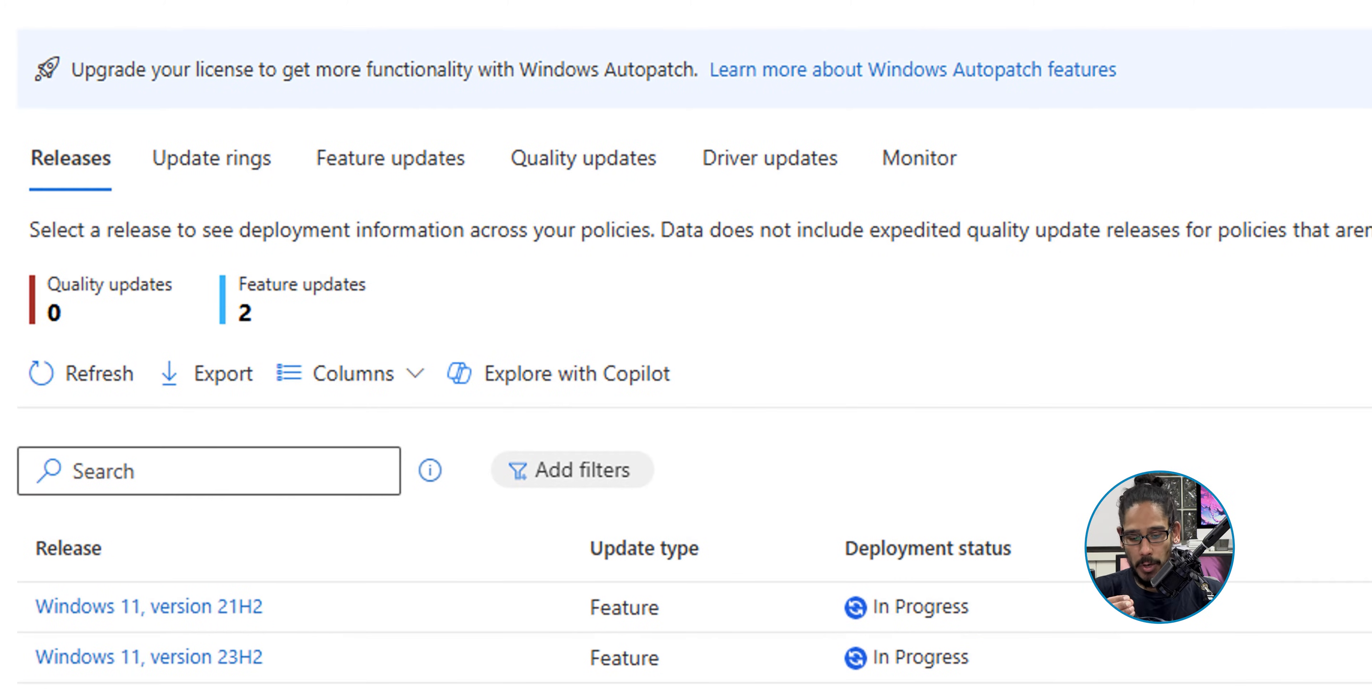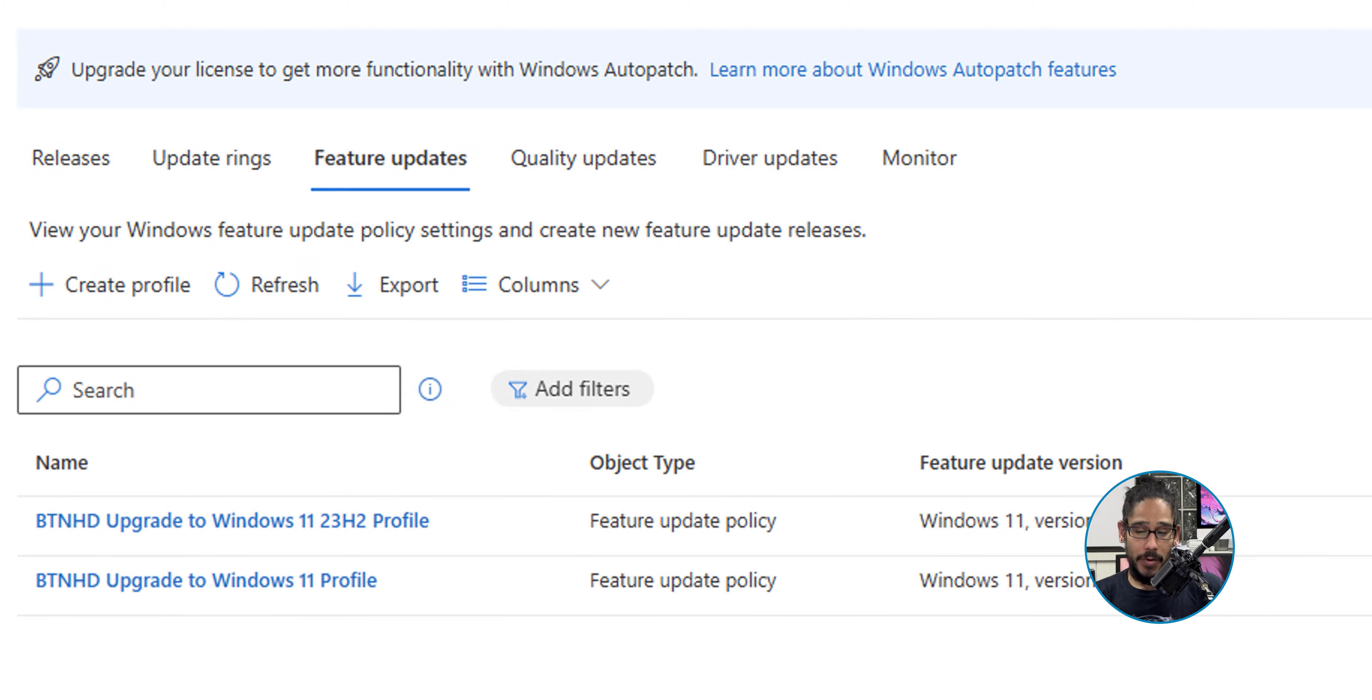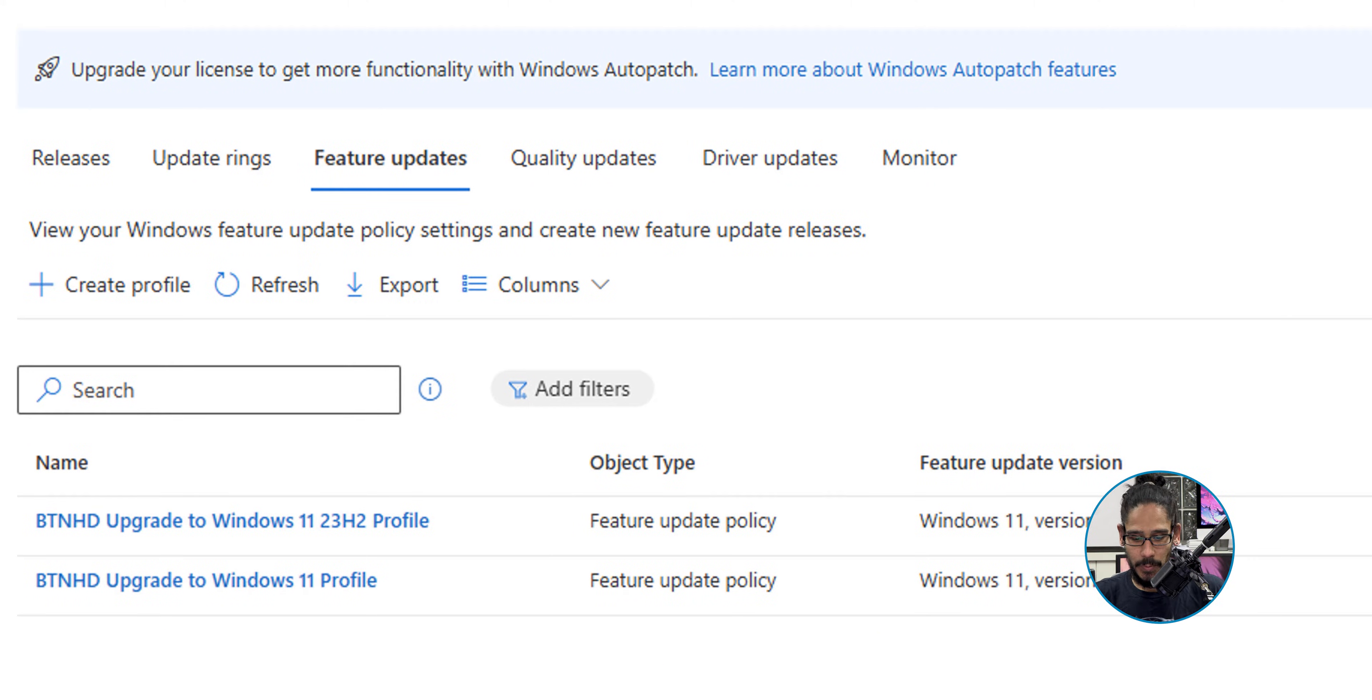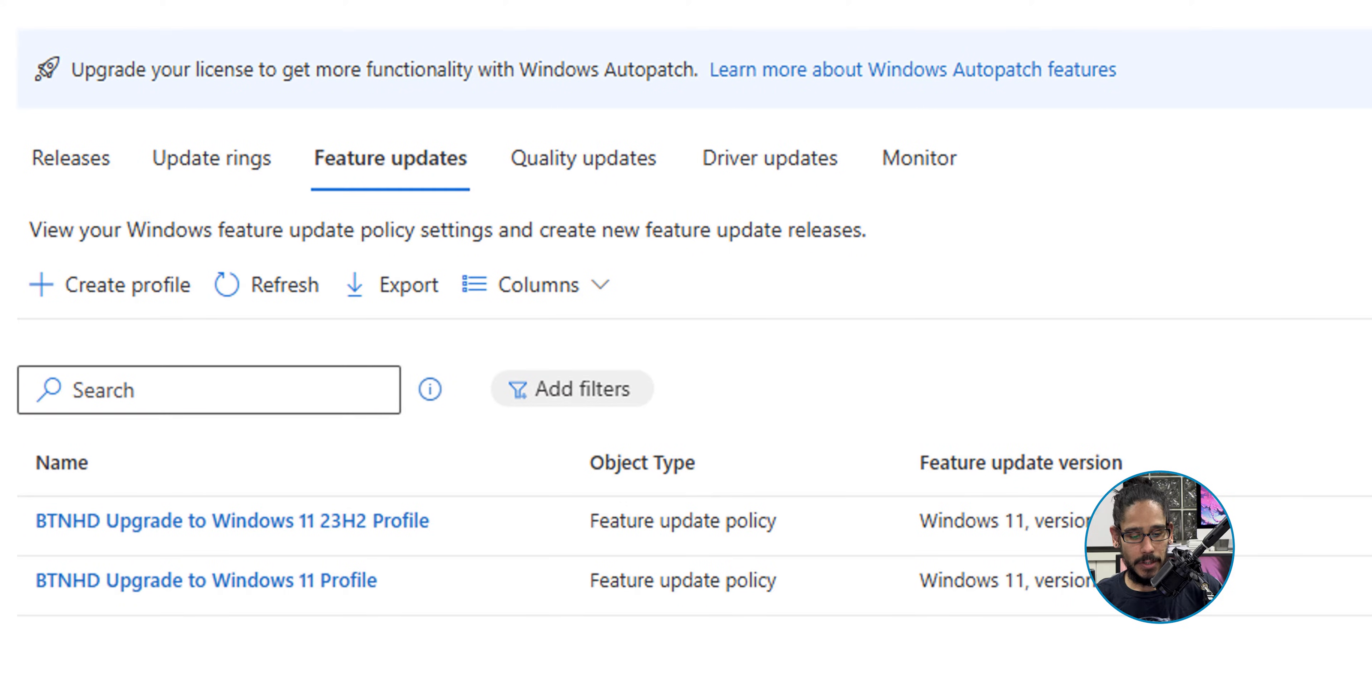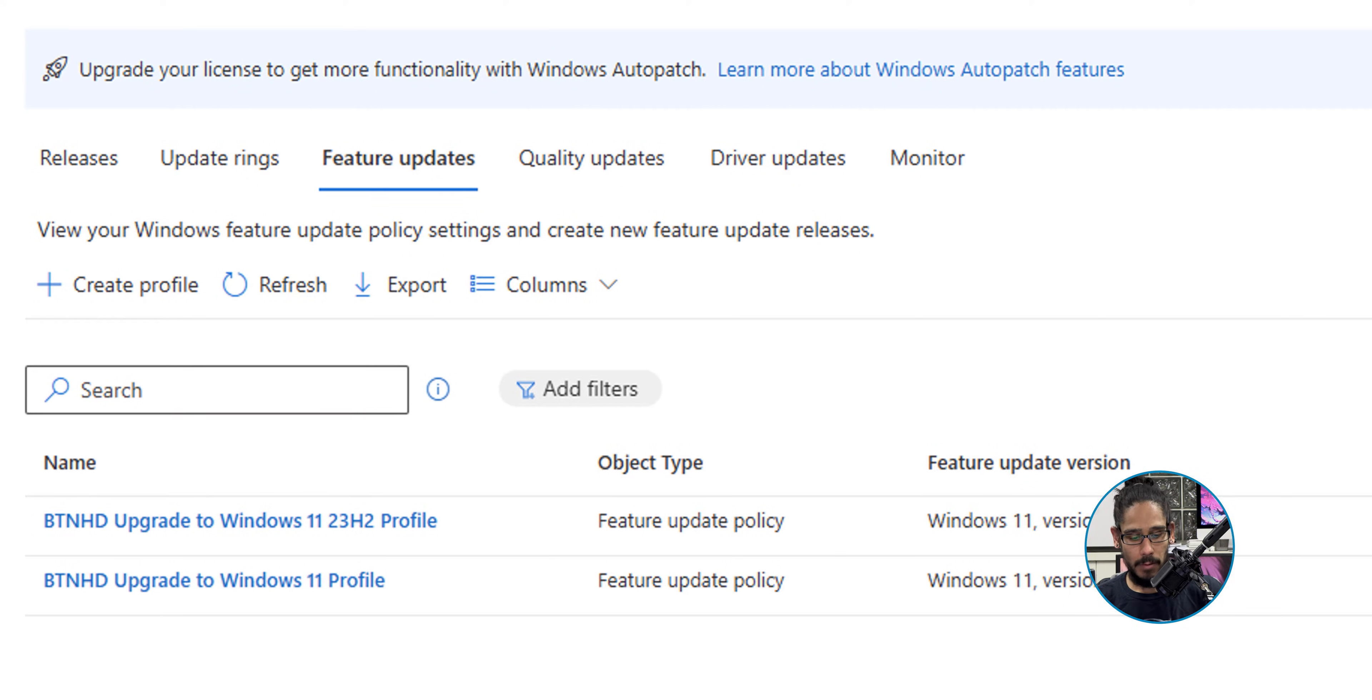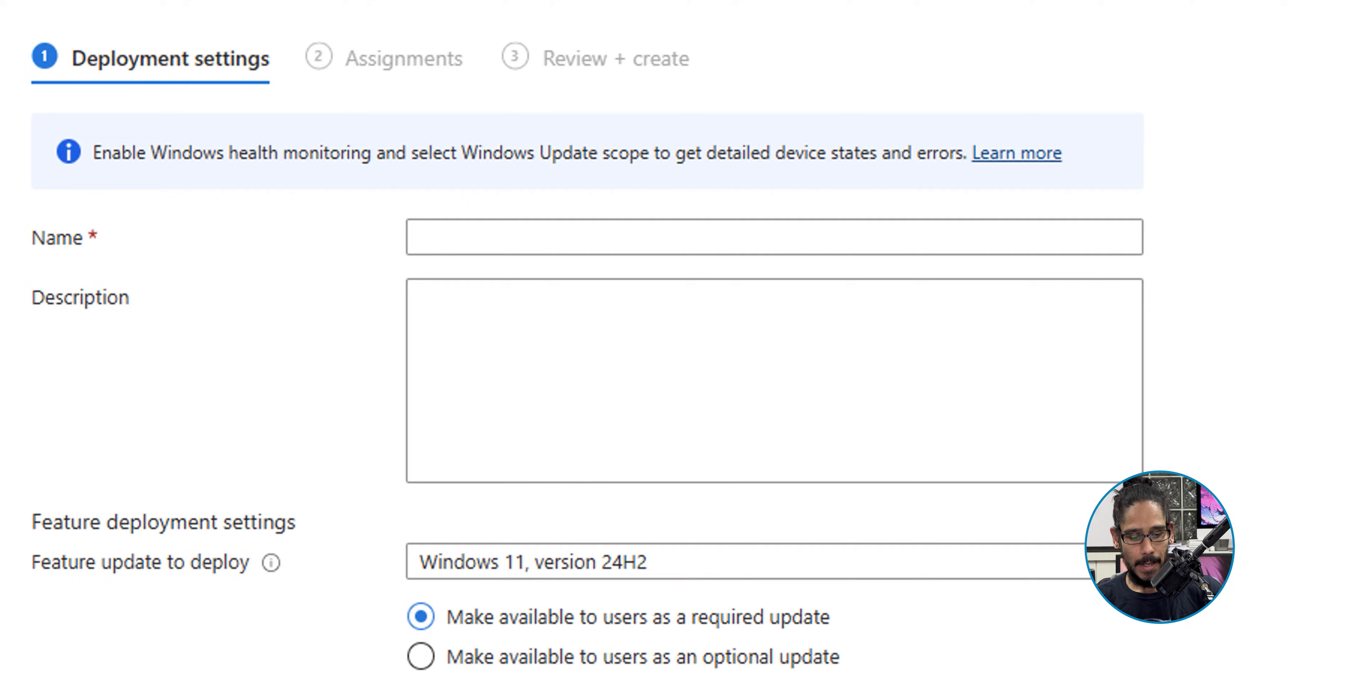We already created two profiles in the past - one for 21H2 and one for 23H2. It's basically the same thing, nothing's changed. We're going to locate and click on Create Profile. It's going to take you here where you provide a name and description.